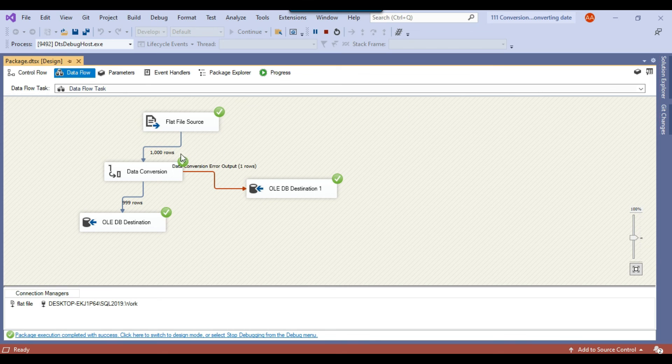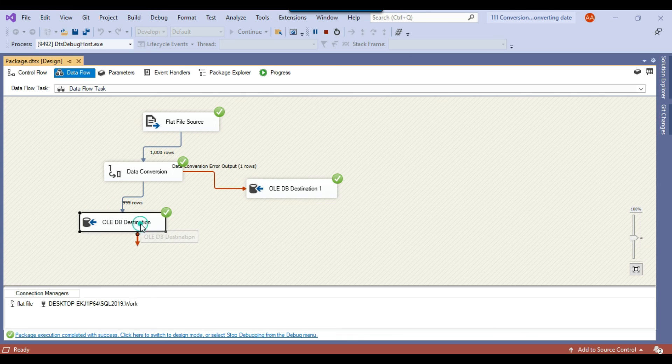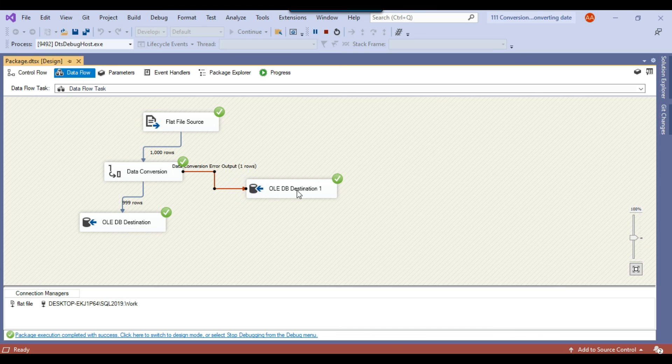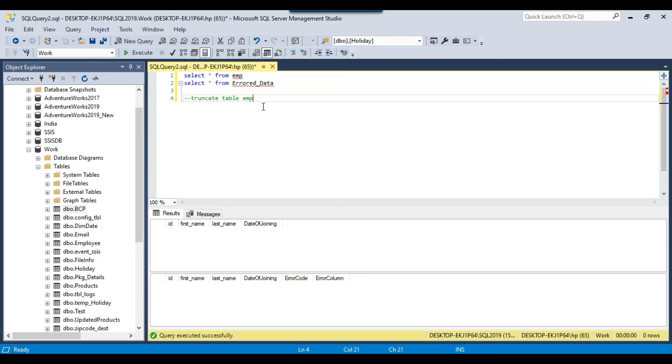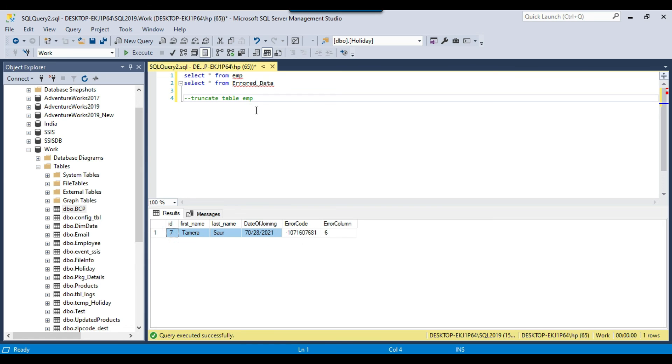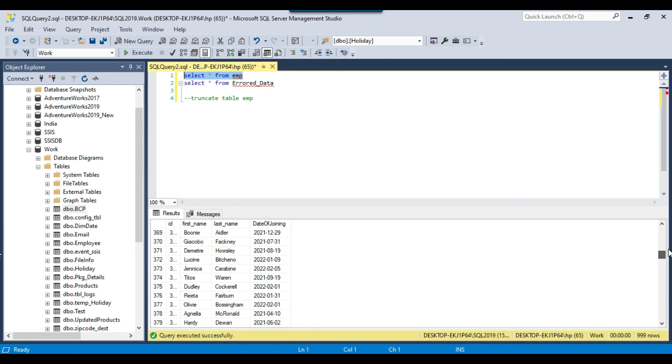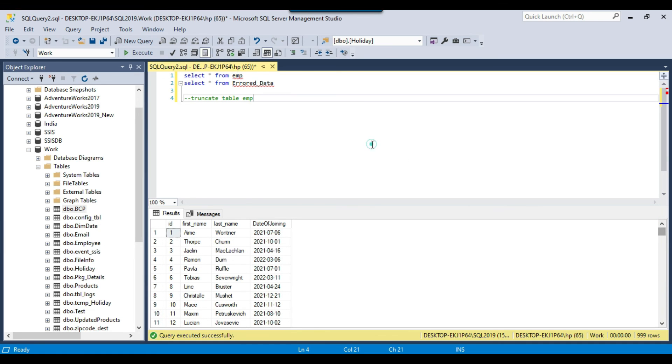OK, so you can see that 1000 records came from the CSV file and 999 records got imported to the SQL server table emp and then one record got moved to the error data table. So let me just select the data from error data table now. So this is the seventh record actually which got failed here and this date is invalid. OK and the emp table should have 999 rows. So you can see that this is what we wanted from the SSIS package.